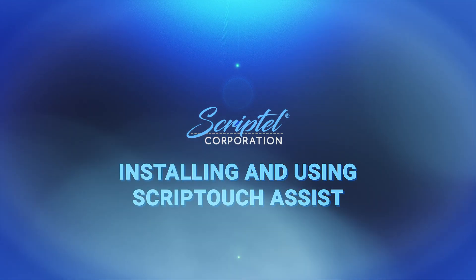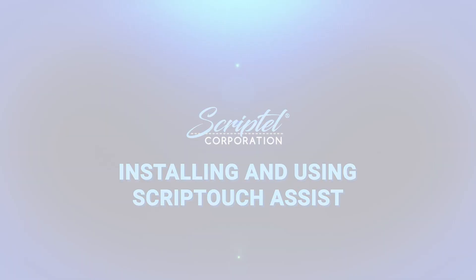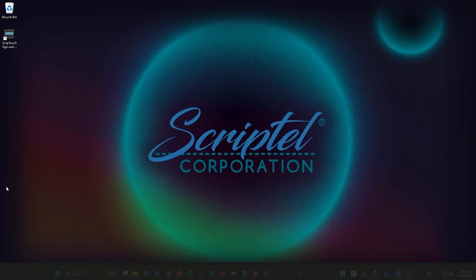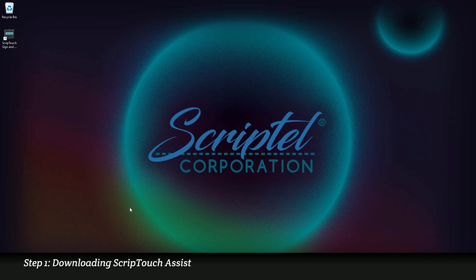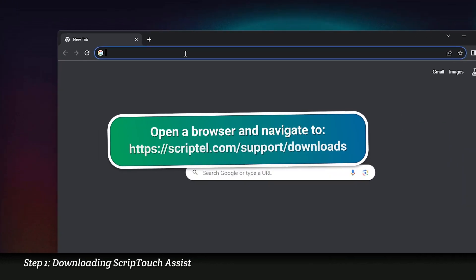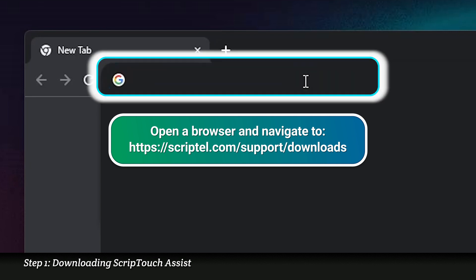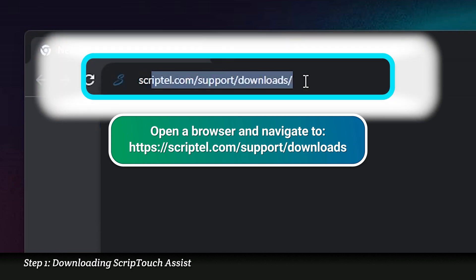Installing and using ScriptTouch Assist. Step 1. Downloading ScriptTouch Assist. Open a browser and navigate to scriptel.com/support/downloads.